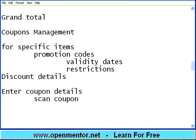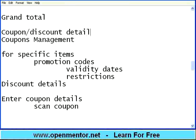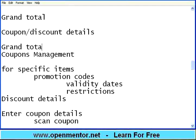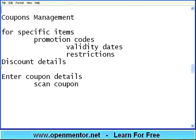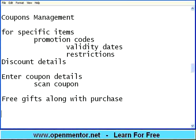The billing software, towards the end after the grand total, should have coupon or discount details, then grand total and final bill amount. Apart from that, manufacturers or brands also provide free gifts along with purchases. Your billing software should detect this — there will be a feed that people provide. If you buy this item, you will get this item free.